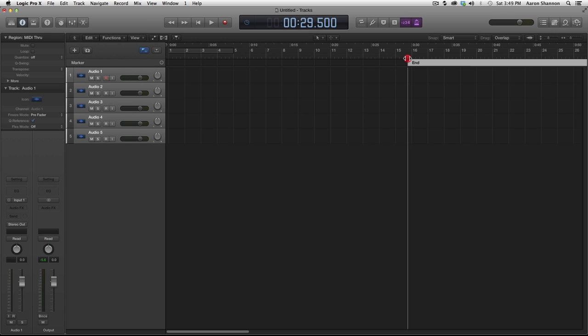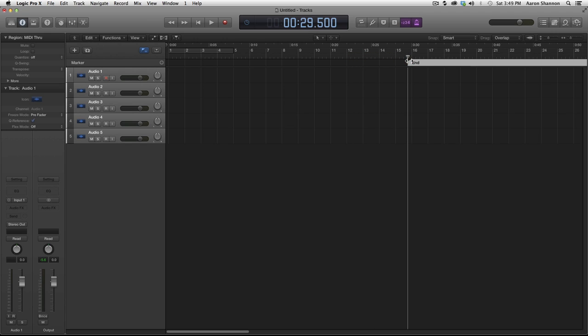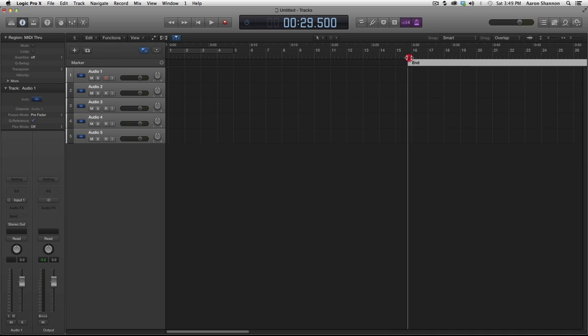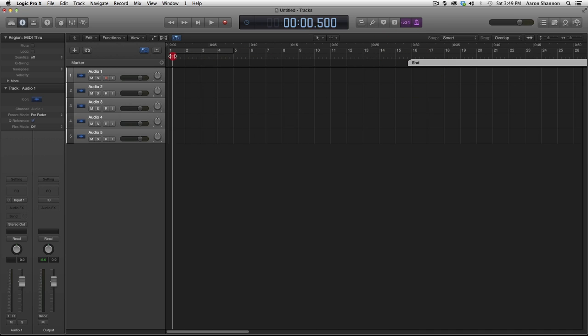Now we have a marker to mark where that 29.5 second spot is. And if we want to put our playhead there now, all we have to do is bring it close by and it automatically sticks to that 29.5 seconds.